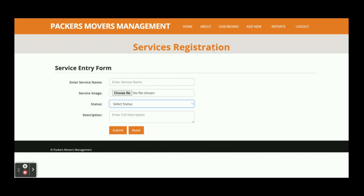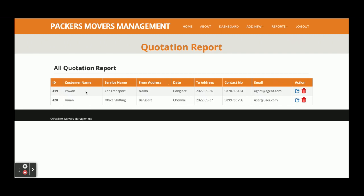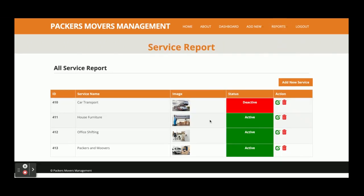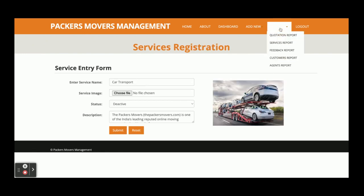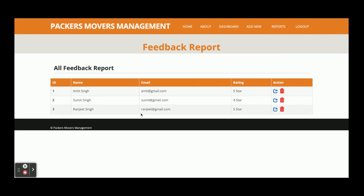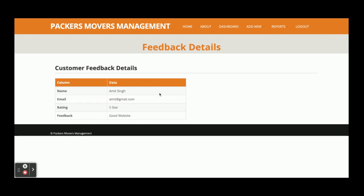Admin can add services. Under Reports, admin can see all quotation reports — all quotations submitted by customers are displayed here. The Services Report shows all services created by admin, where admin can add new services, edit them, and activate or deactivate a service. If a service is deactivated it will not be visible on the front page. The Feedback Report displays all feedback submitted by customers — admin can either delete it or view the details.